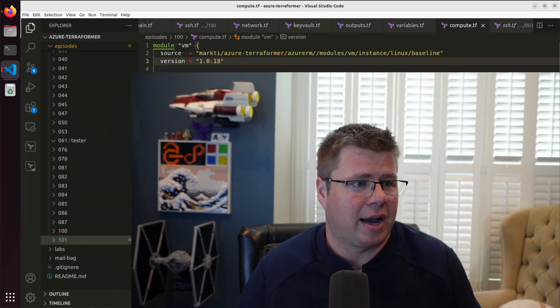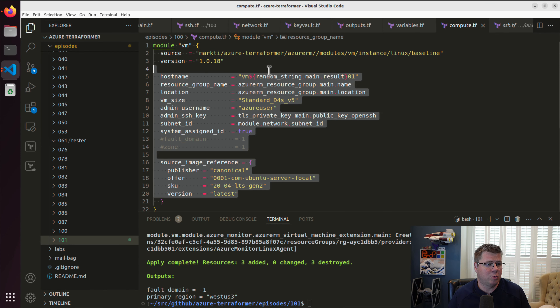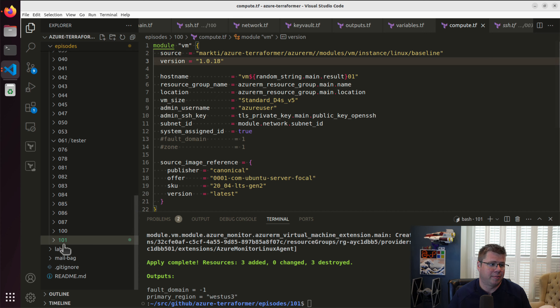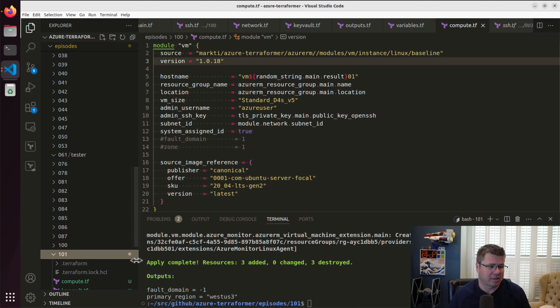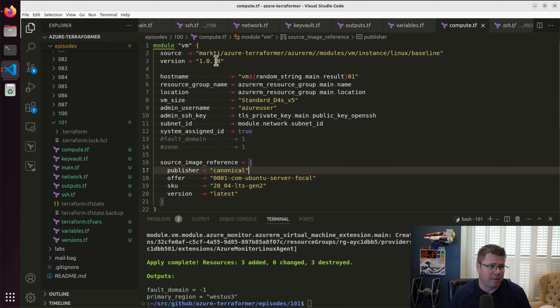Without further ado, let's get started. I'm still working with a lot of my Keep It Simple Stupid modules. I've got my network, I've got my Key Vault — all that stuff is in there, the usual suspects.